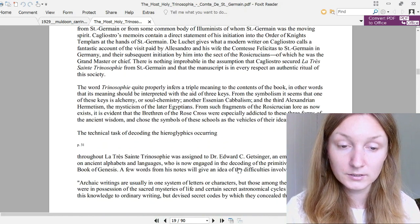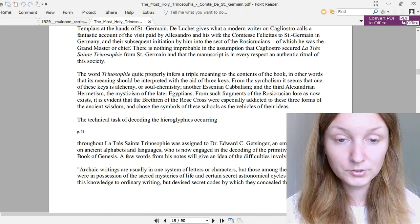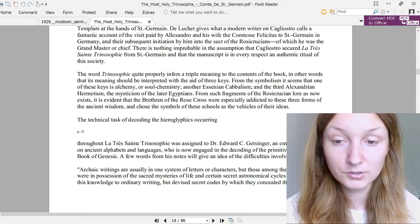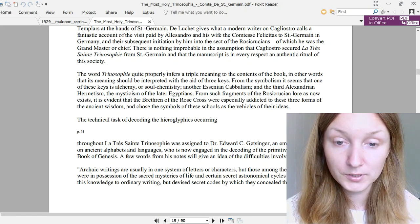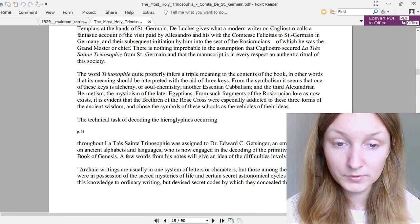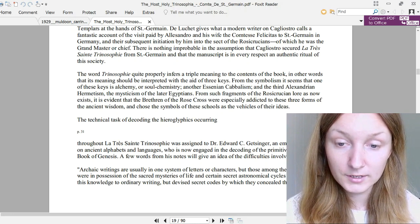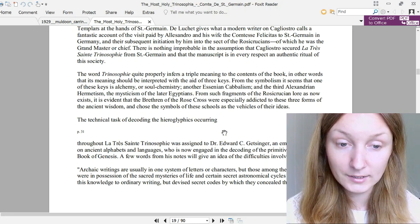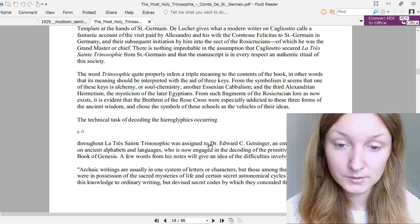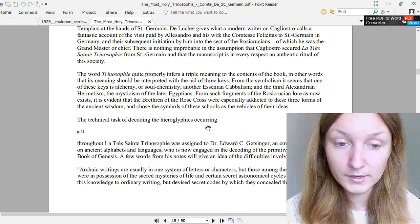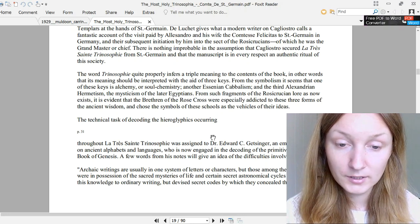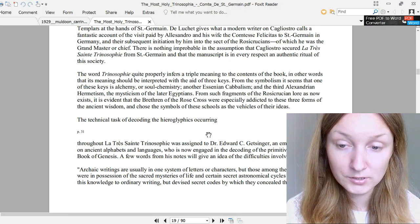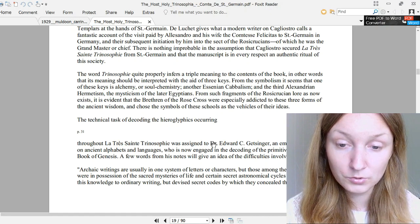Lauchait gives what a modern writer on Cagliostro calls a fantastic account of the visit paid by Alessandro and his wife, the Comtesse Felicitas, to Saint-Germain in Germany and their subsequent initiation by him into the sect of the Rosicrucians, of which he was the Grand Master or chief. There is nothing improbable in the assumption that Cagliostro secured La Très Sainte Trinosophie from Saint-Germain and that the manuscript is in every respect an authentic ritual of the society. The word Trinosophy quite properly infers a triple meaning to the contents of the book. In other words, that its meaning should be interpreted with the aid of three keys.